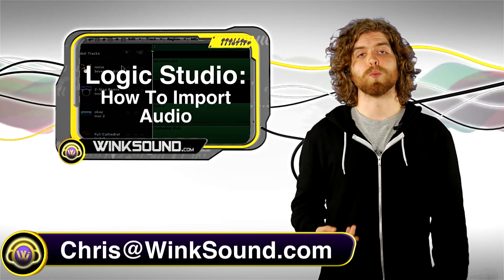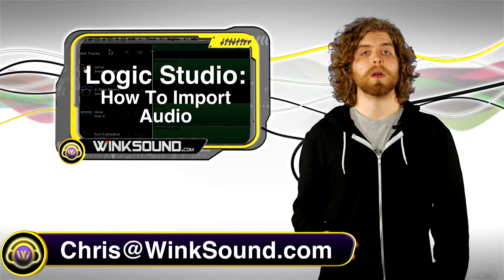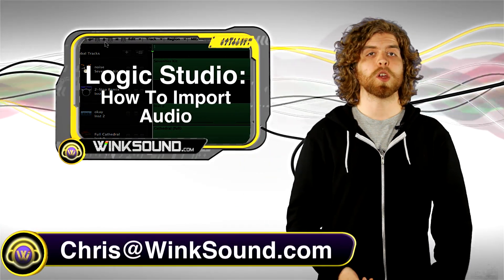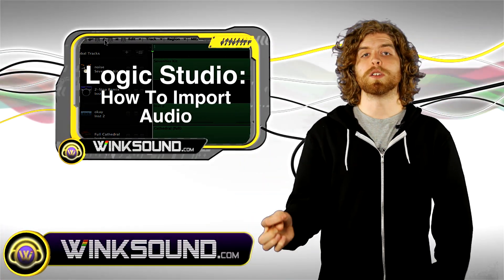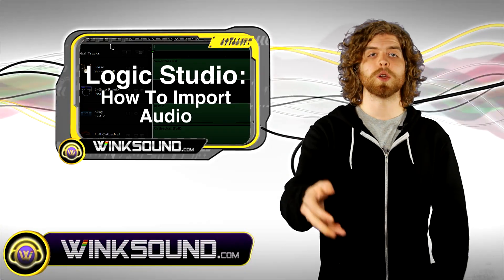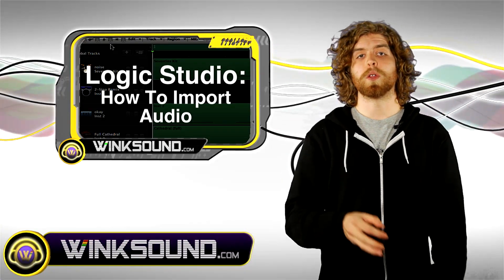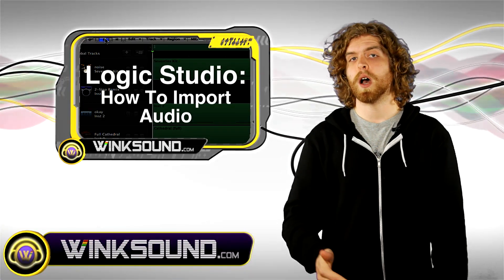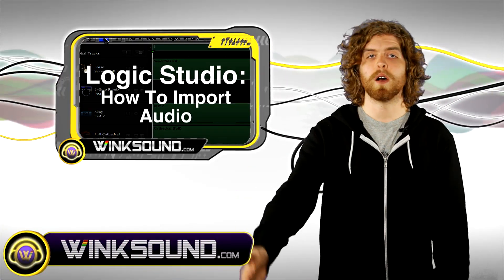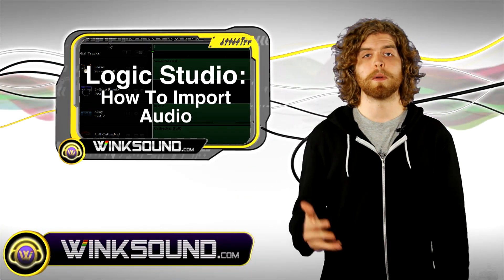Hey, what's up? This is Chris from WinkSound.com. In this video, I'm gonna show you how to import an audio file into your Logic Studio session, whether it's in your hard drive, desktop, audio files, or wherever. I'm gonna show you how to get it into your session. Let's check it out.